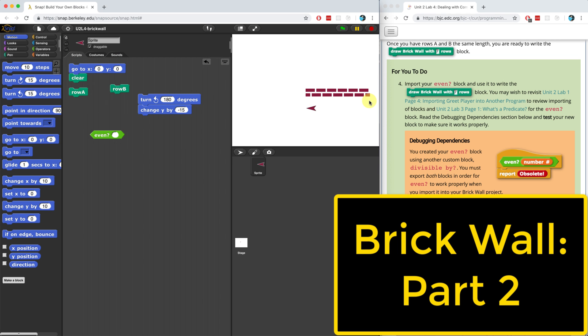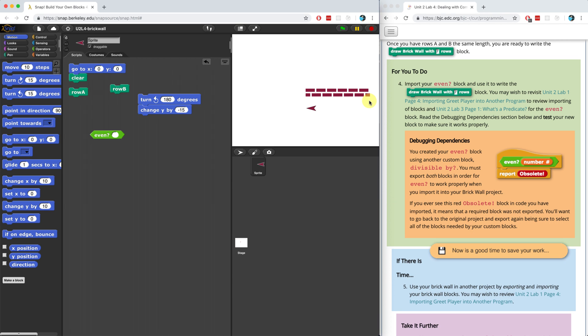Welcome to part two of the brick wall project. In this video, we're going to continue right where we left off. So let's get right back into it.